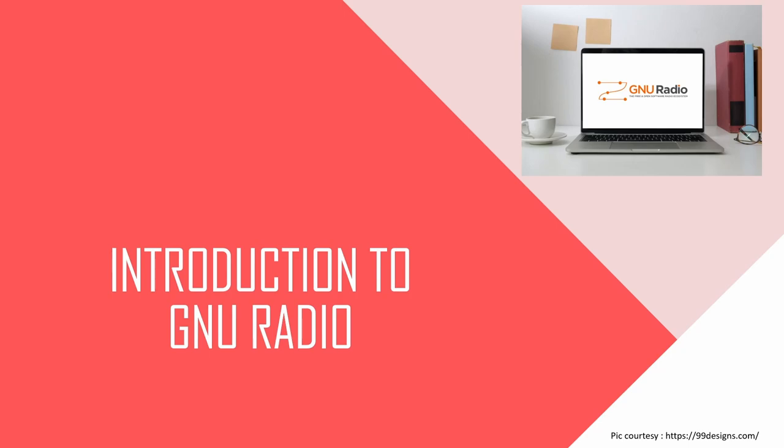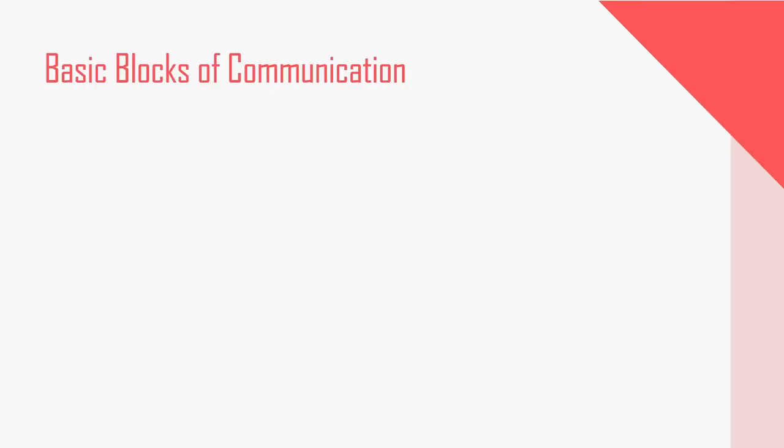Before going to GNU Radio, let us understand about basic blocks of communication. Communication, be it wired or wireless, has three important blocks.